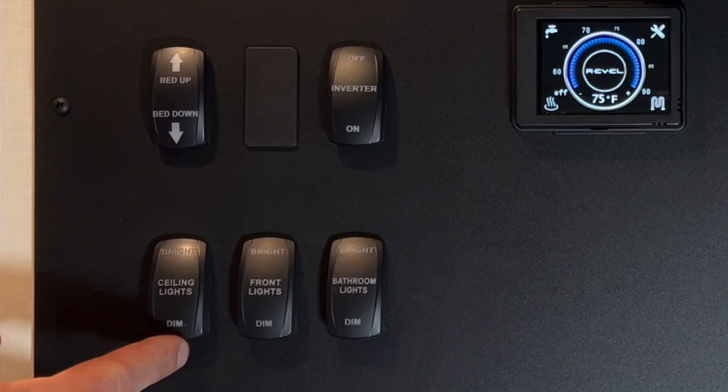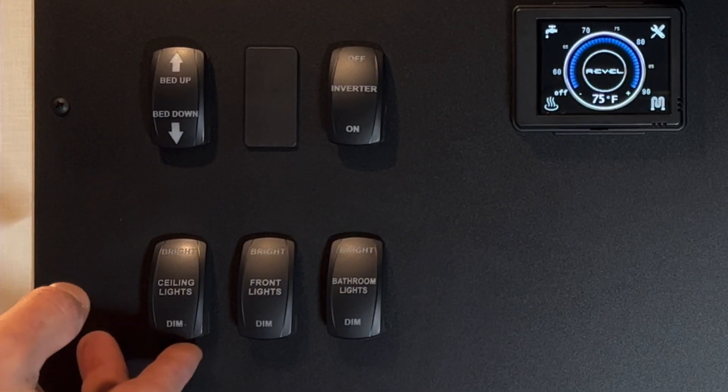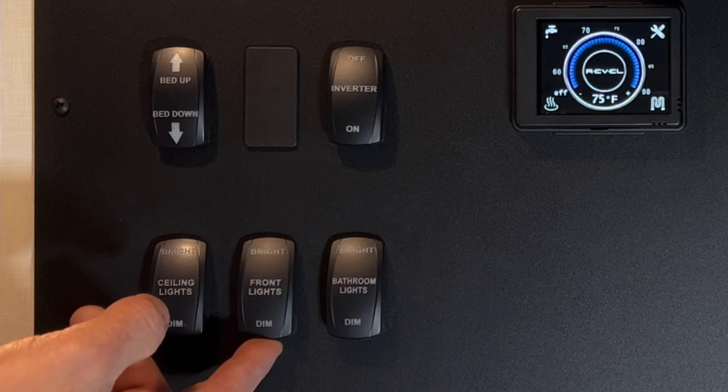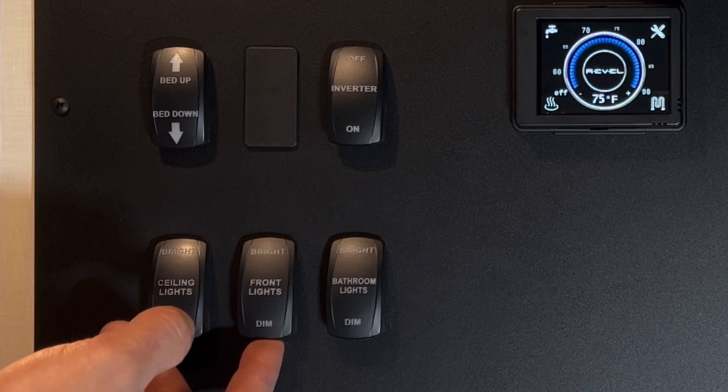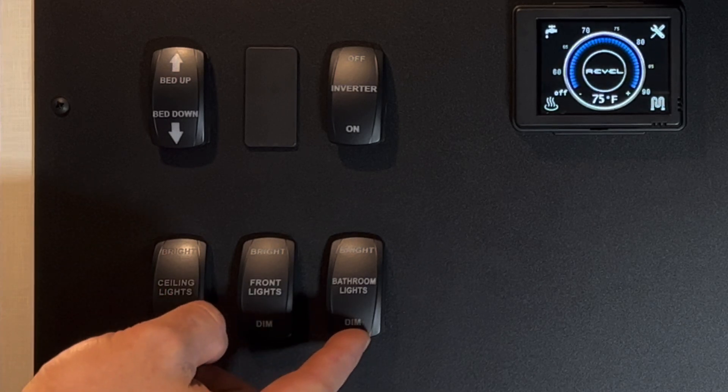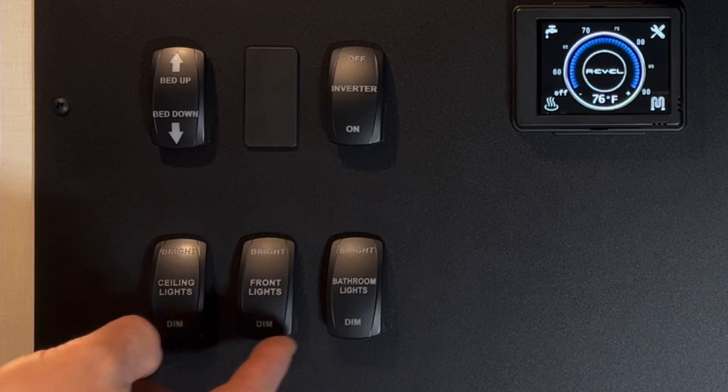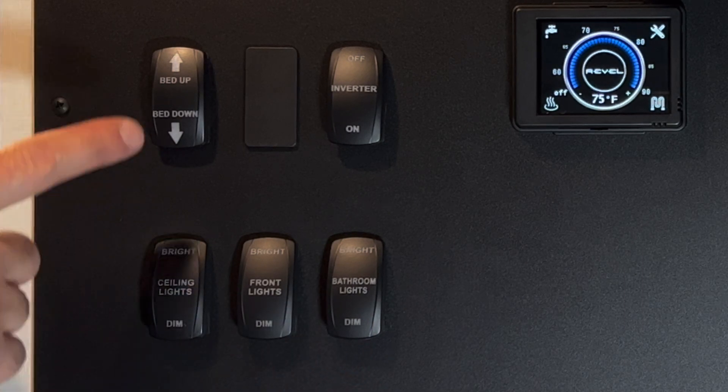We have three labeled light switches for your ceiling lights, the front lights, which are the lights that are underneath your overhead cabinet, and then for your bathroom lights. Each one is marked dim and bright.